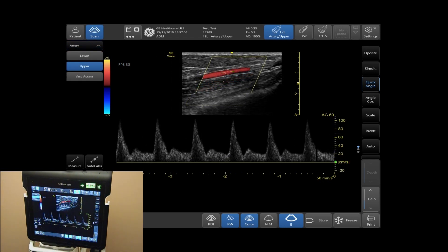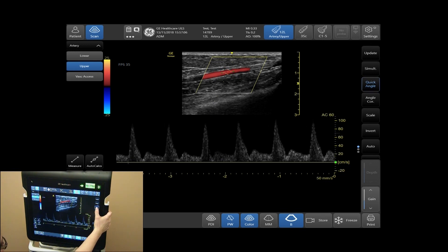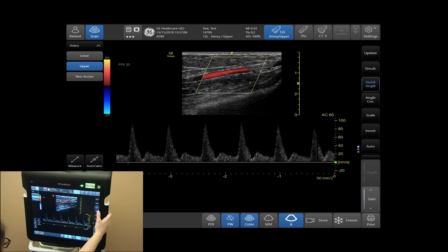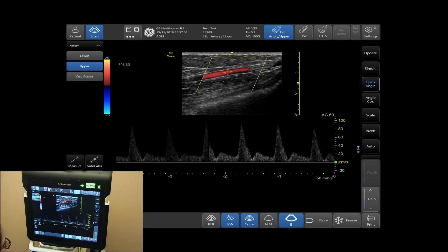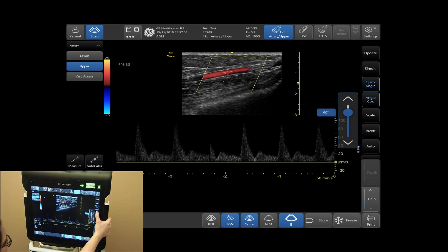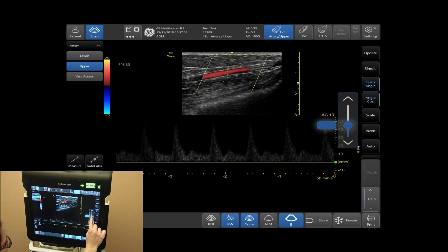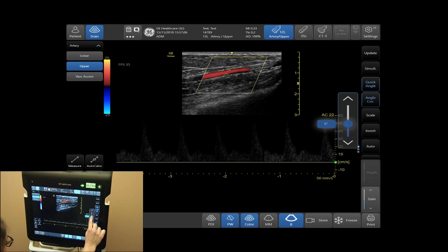For simple angle adjustment, tap on Quick Angle. This will steer your Doppler signal from left to right. To angle correct, tap Angle Correct. Here you can adjust the degree of angle at which your Doppler signal will be displayed.